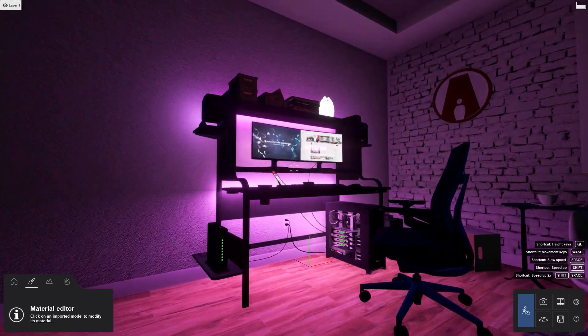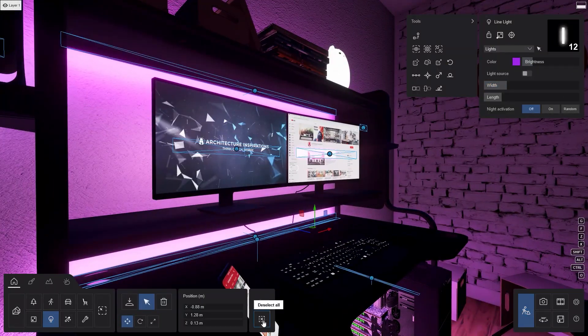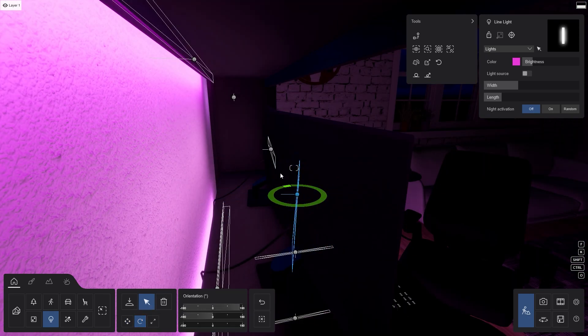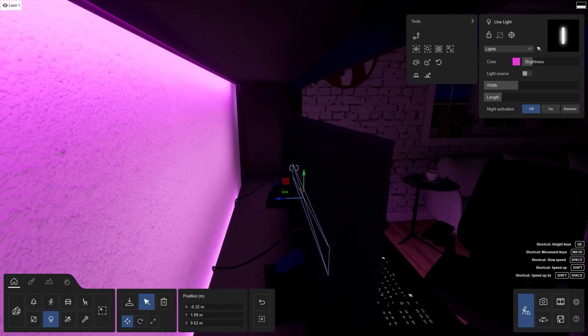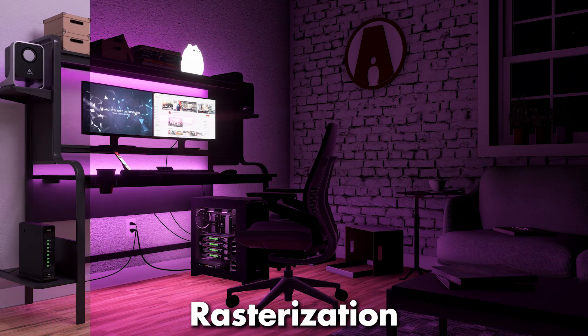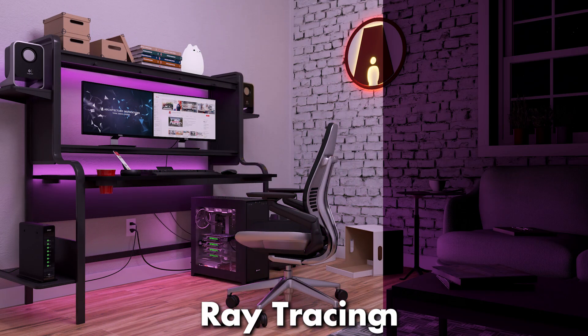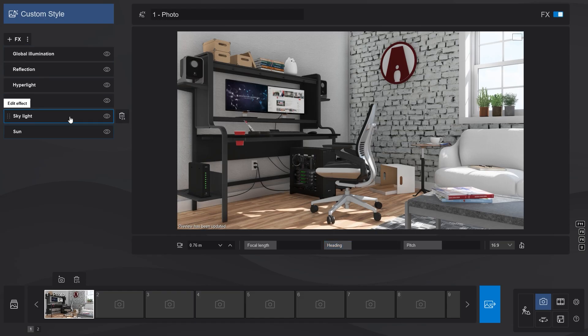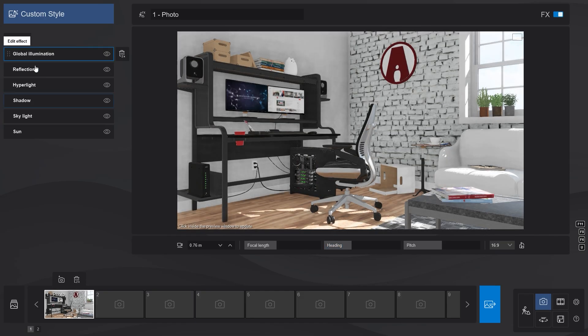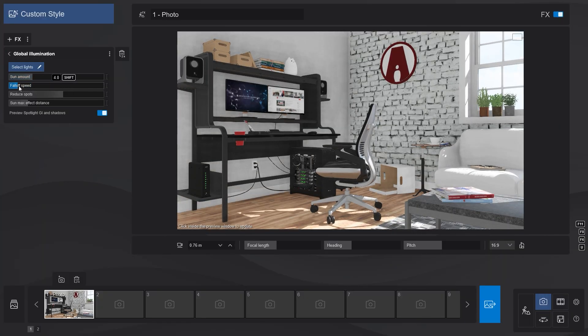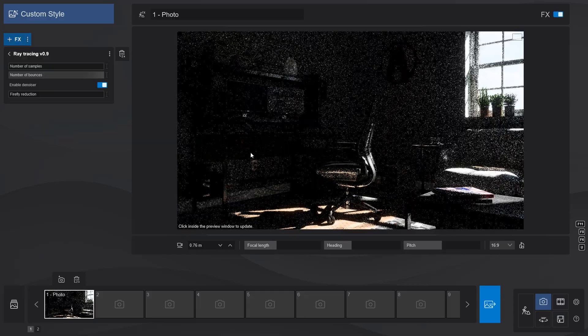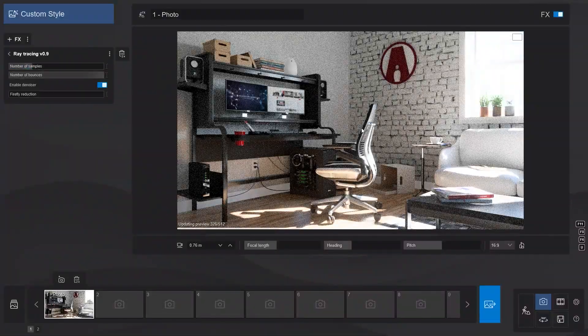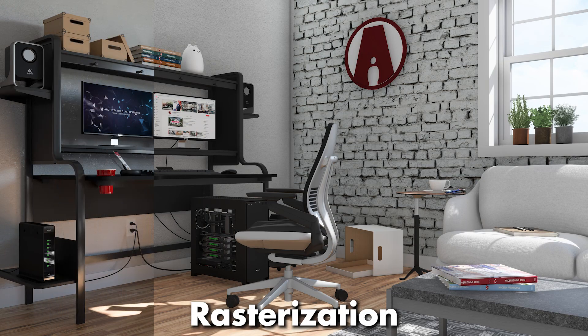Also in Lumion 2023, moving and rotating objects is so much easier because we have a new transform gizmo functionality. This new feature helped me place these line lights with ease. Also if you've noticed, instead of having to tweak so many different effects to create a realistic render, now it's possible to achieve realism using just only two effects. That is crazy.